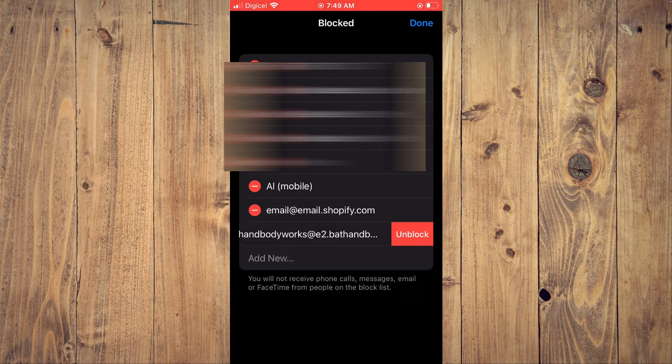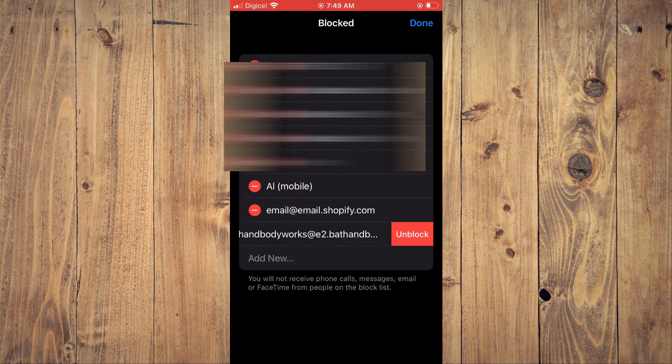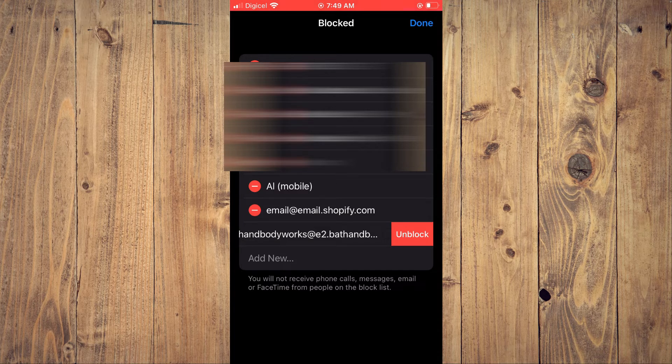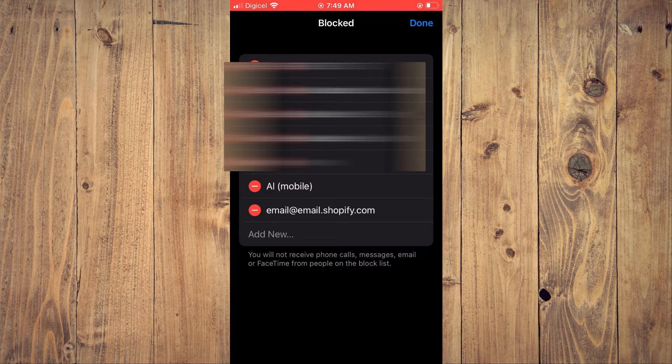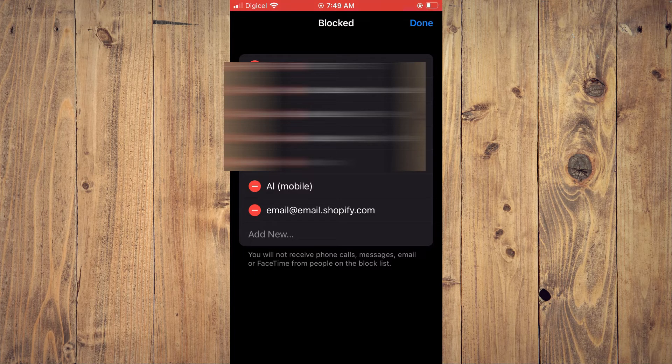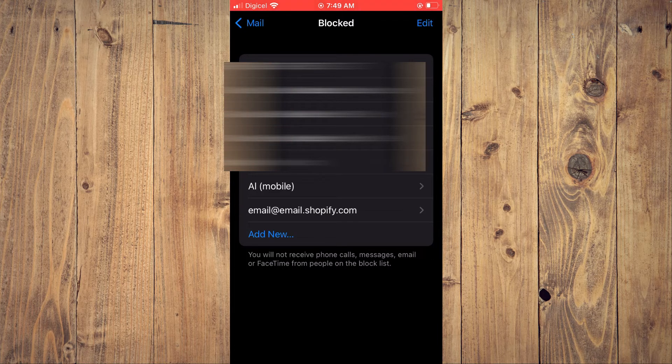You will see the option Unblock. Tap on that, and that's it. That's how to find email addresses that you have blocked on your iPhone and also how to unblock them.